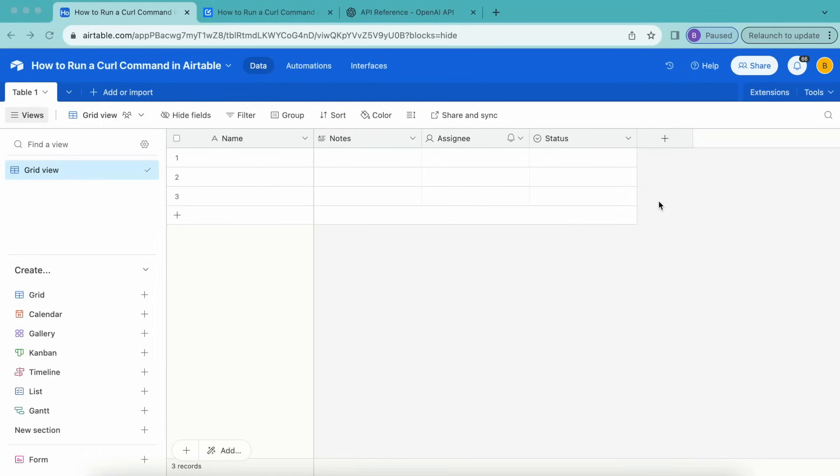Hello and welcome. Today we're going to learn how to run a curl command in Airtable using the free Data Fetcher extension. This allows you to connect to any REST API and import external data into Airtable.